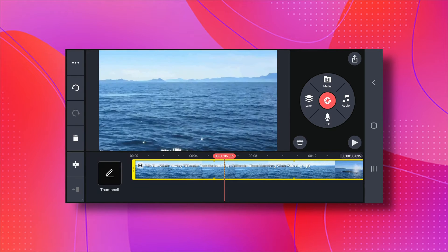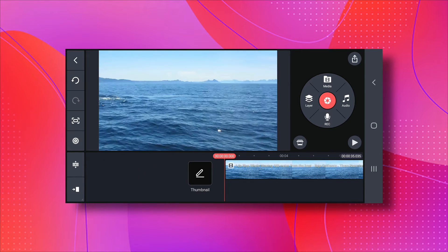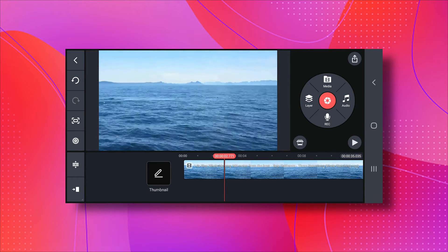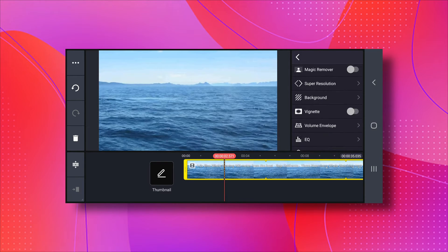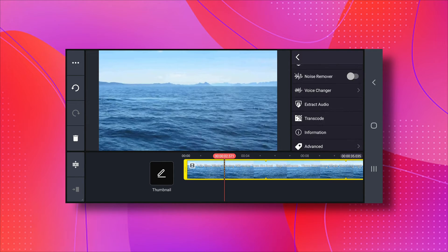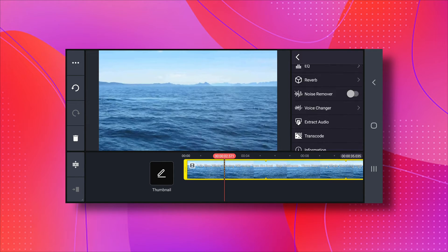So as you can see, this video has a good amount of noise in the background. To fix this, tap on the video, scroll down, and turn on the remove noise option.